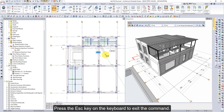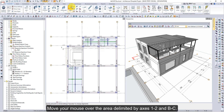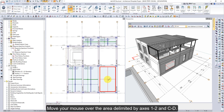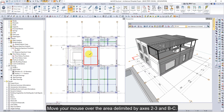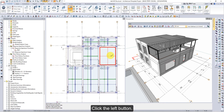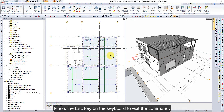Press the ESC key to exit the command. Click on the slab command. Move your mouse over the area delimited by axes 1 to 2 in BC and click the left button. Move your mouse over the area delimited by axes 1 to 2 in CD and click the left button. Move your mouse over the area delimited by axes 2 to 3 in BC and click the left button. Move your mouse over the area delimited by axes 2 to 3 in CD and click the left button. Slabs are formed.